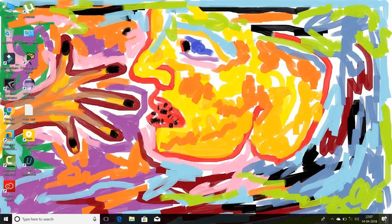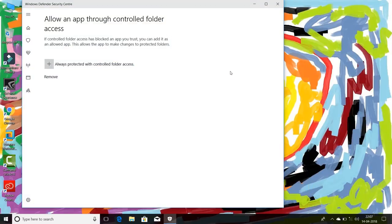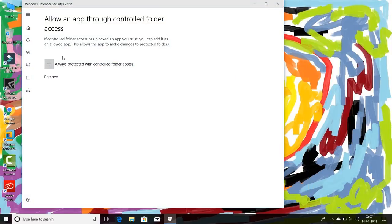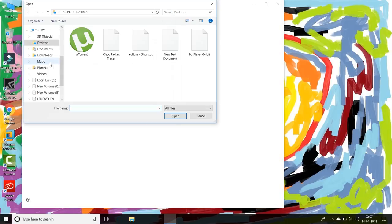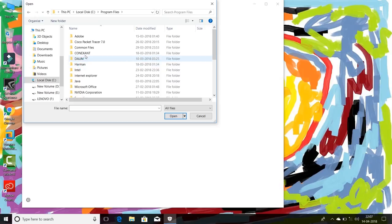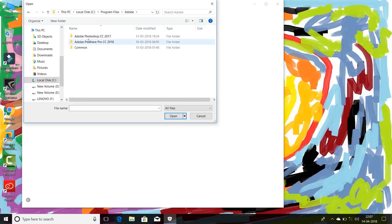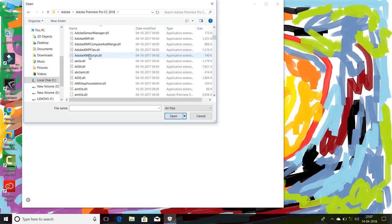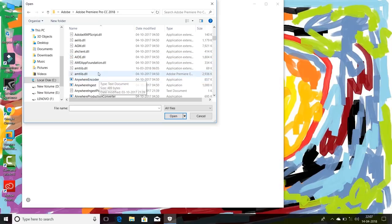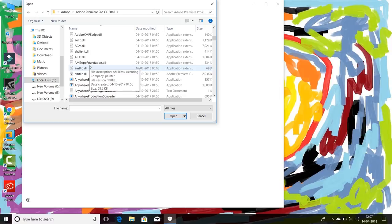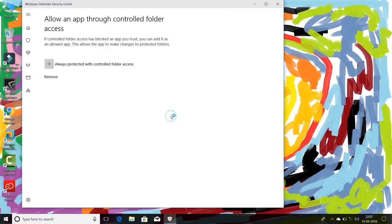So how to retrieve it? Go to this notification. As you can see here, select 'Always protected with controlled folder access,' type 'on,' then click plus. Just select your Adobe product. Suppose I use Adobe Premiere Pro CC 2018, so actually this is the extension amtlib.dll. Okay, open.